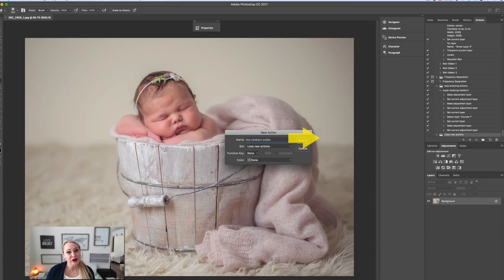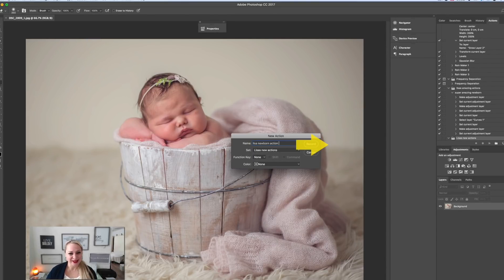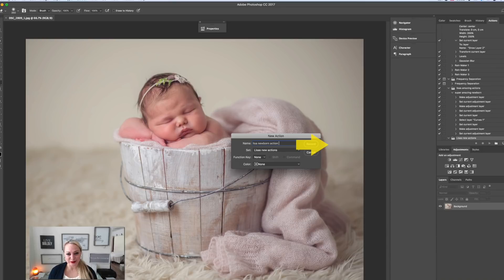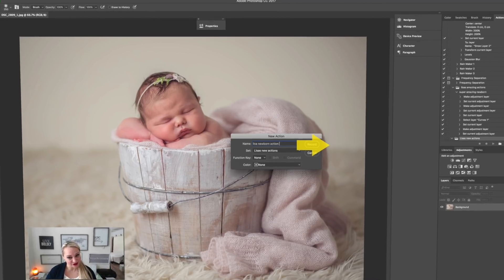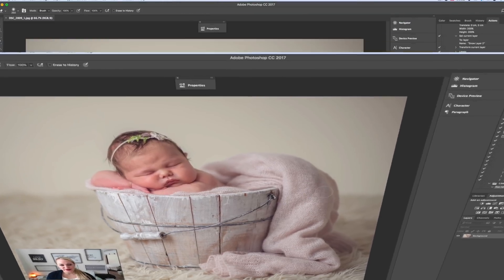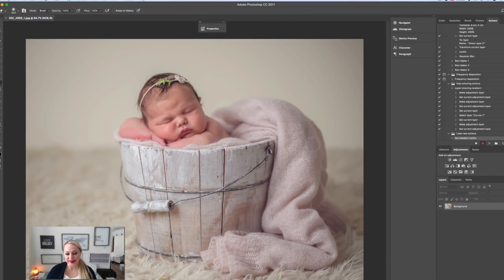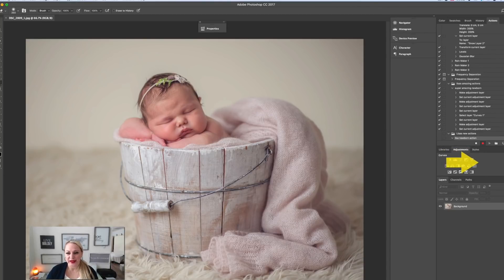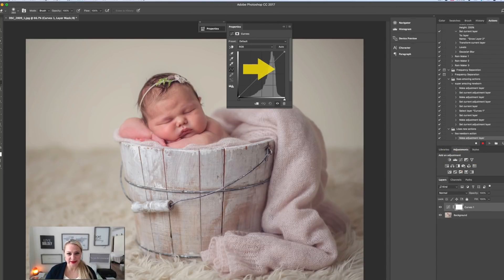It could be curves, it could be levels—just make those layers that you want to include in your action. For me, for example, things that I may do would be perhaps a curves layer to brighten things up.